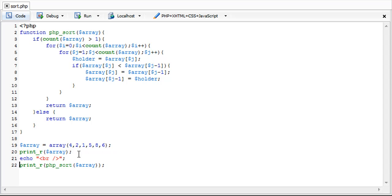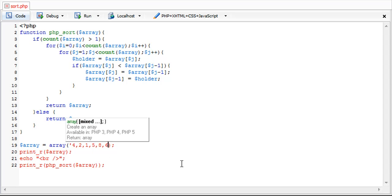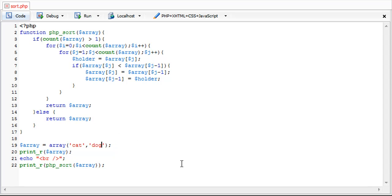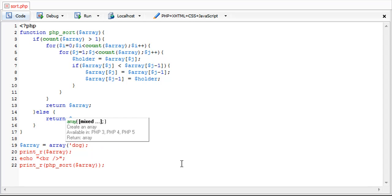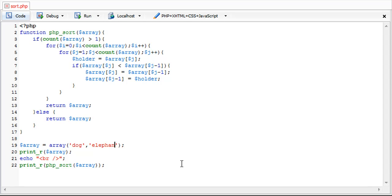Now you might be asking yourself, what if we use strings in here? That's okay. So we could put the string cat, dog, actually let's put it out of order. dog, elephant, cat. We'll sort that.